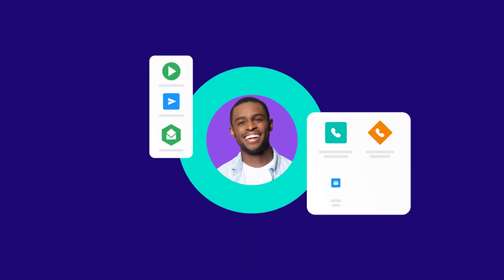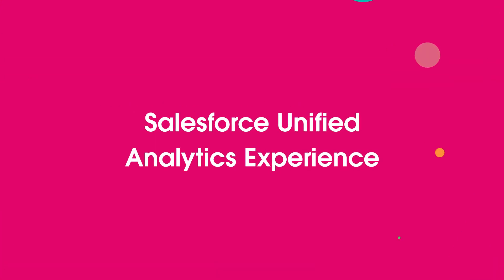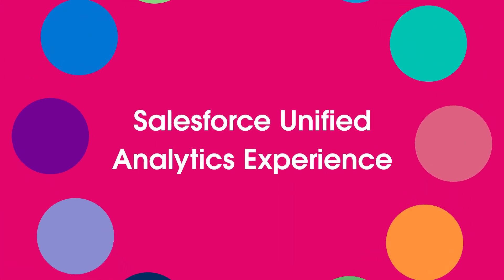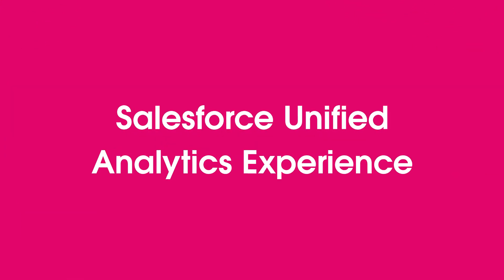CRM users need insights in the flow of work. Introducing the Salesforce Unified Analytics Experience.